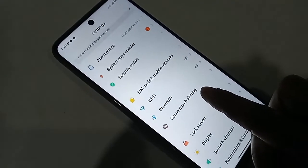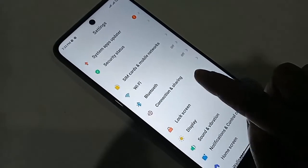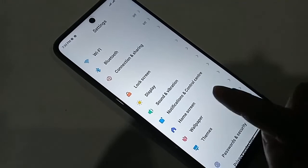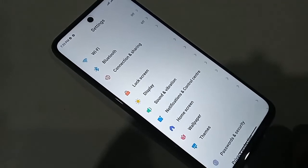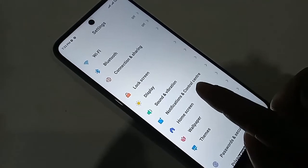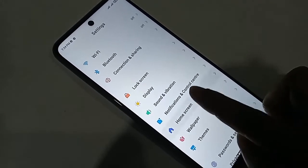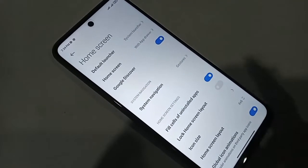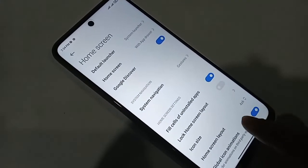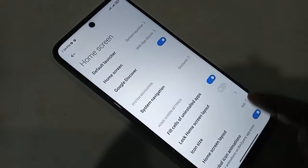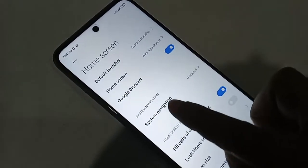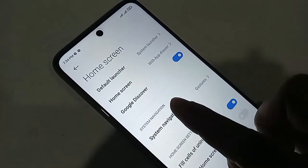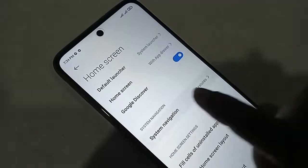Click on Home Screen. After clicking on Home Screen, you will see an option called System Navigation. Click on System Navigation, and you will be presented with many options.